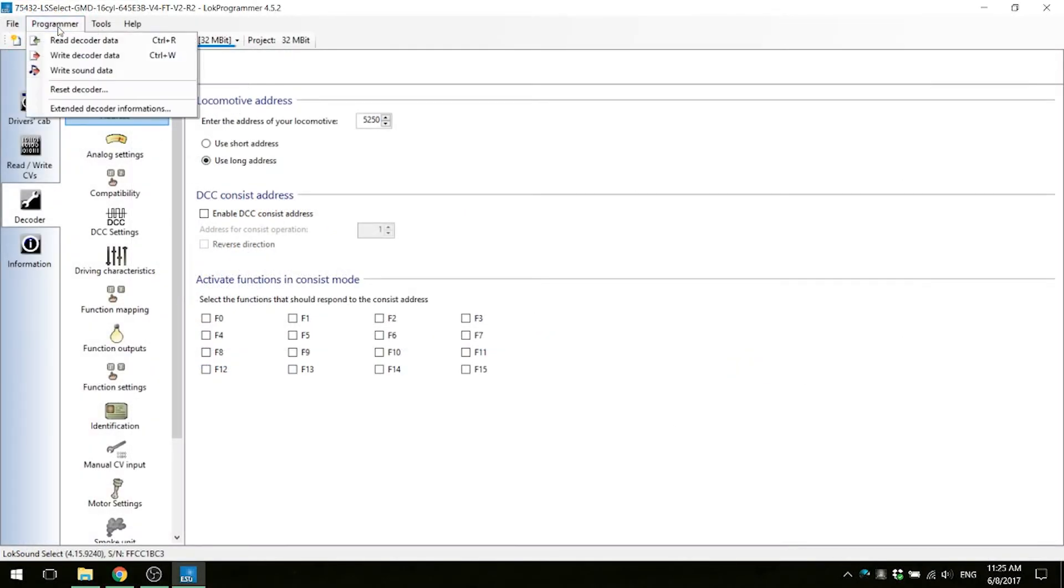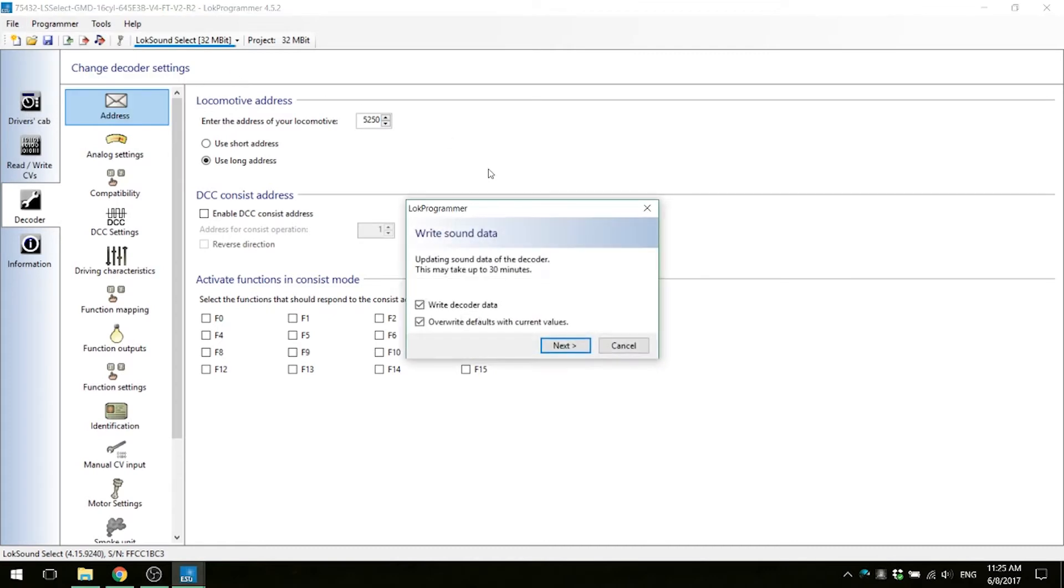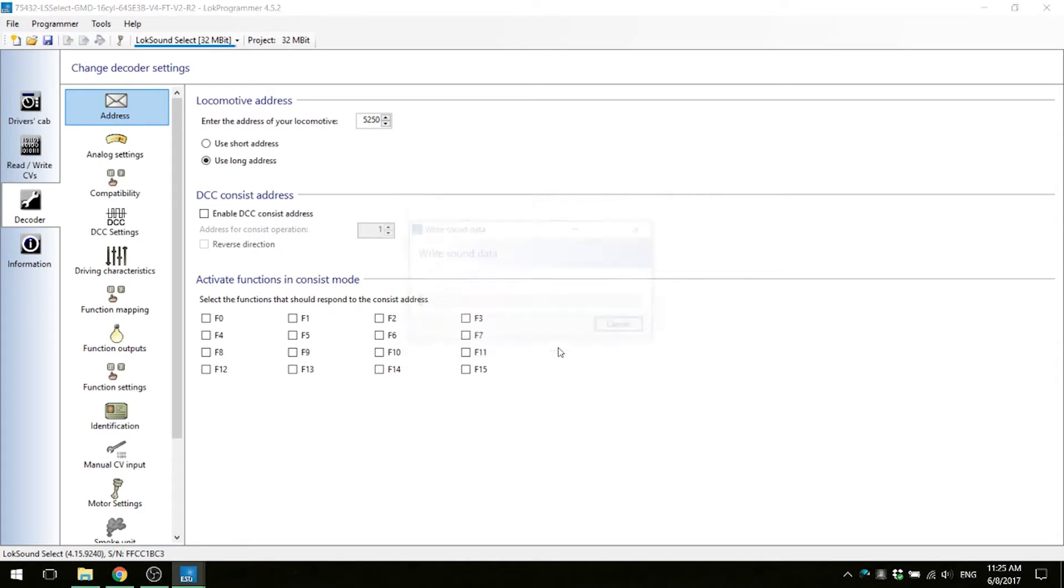Click on the programmer tab and then write sound data to write the new sounds onto the decoder. Note that this process takes about 25 to 30 minutes, so be patient and do not touch the locomotive or the Lok programmer in the process.